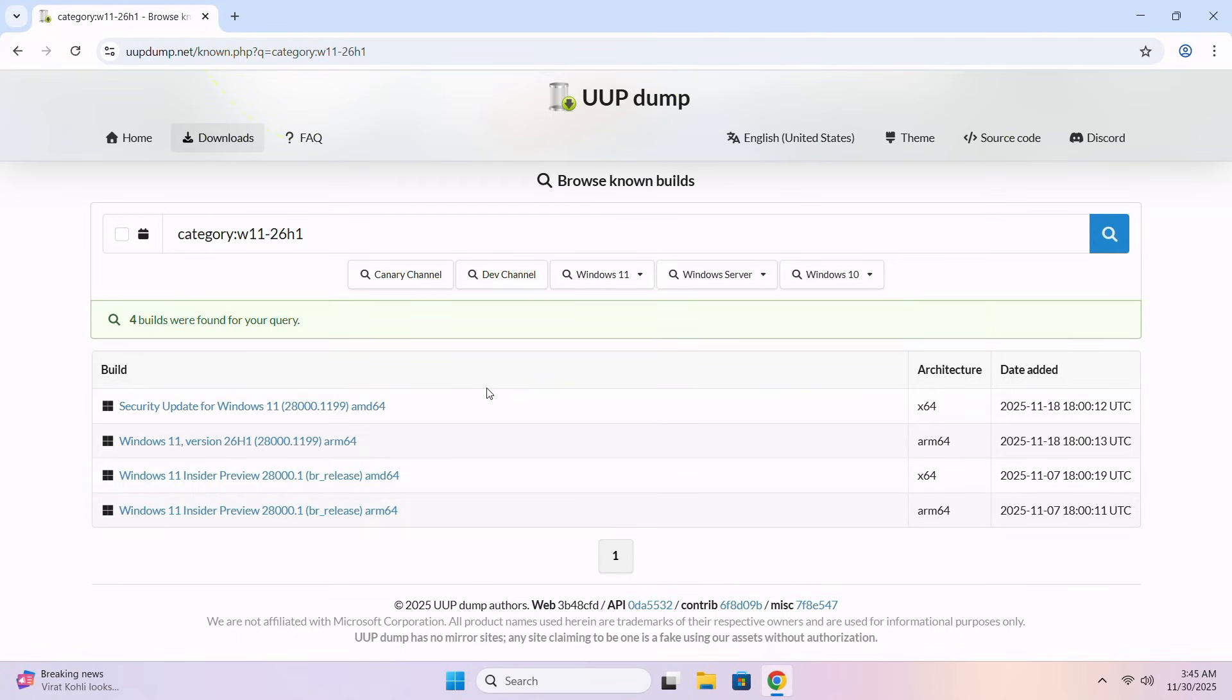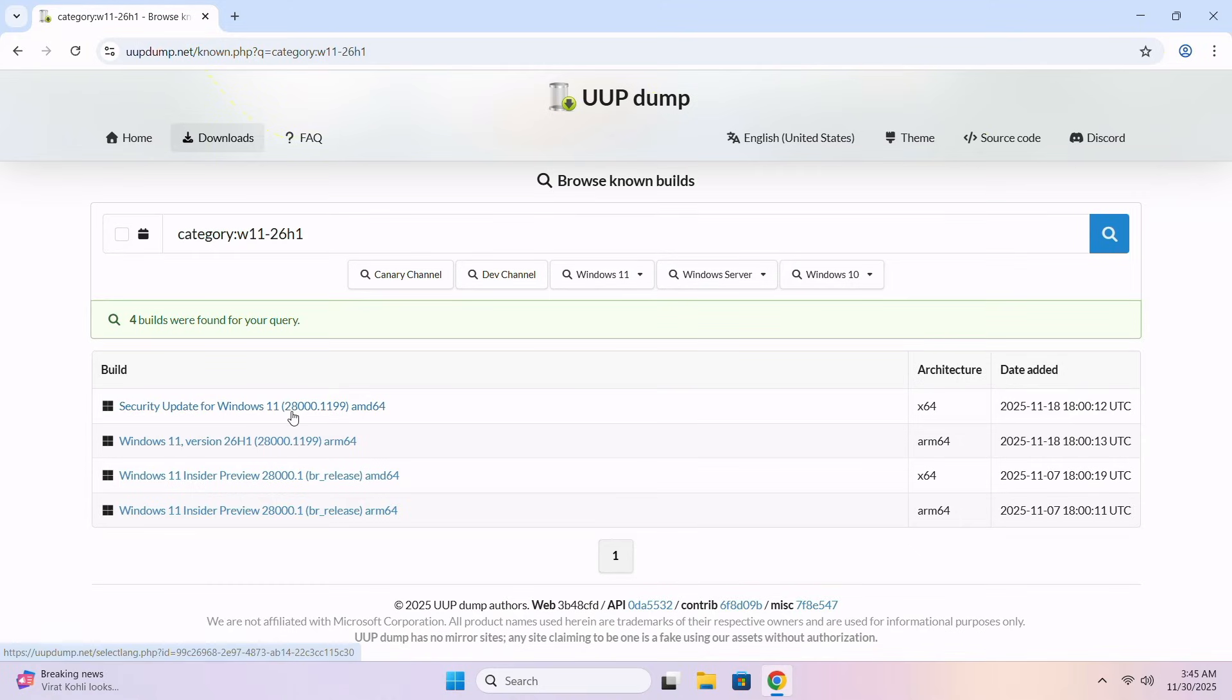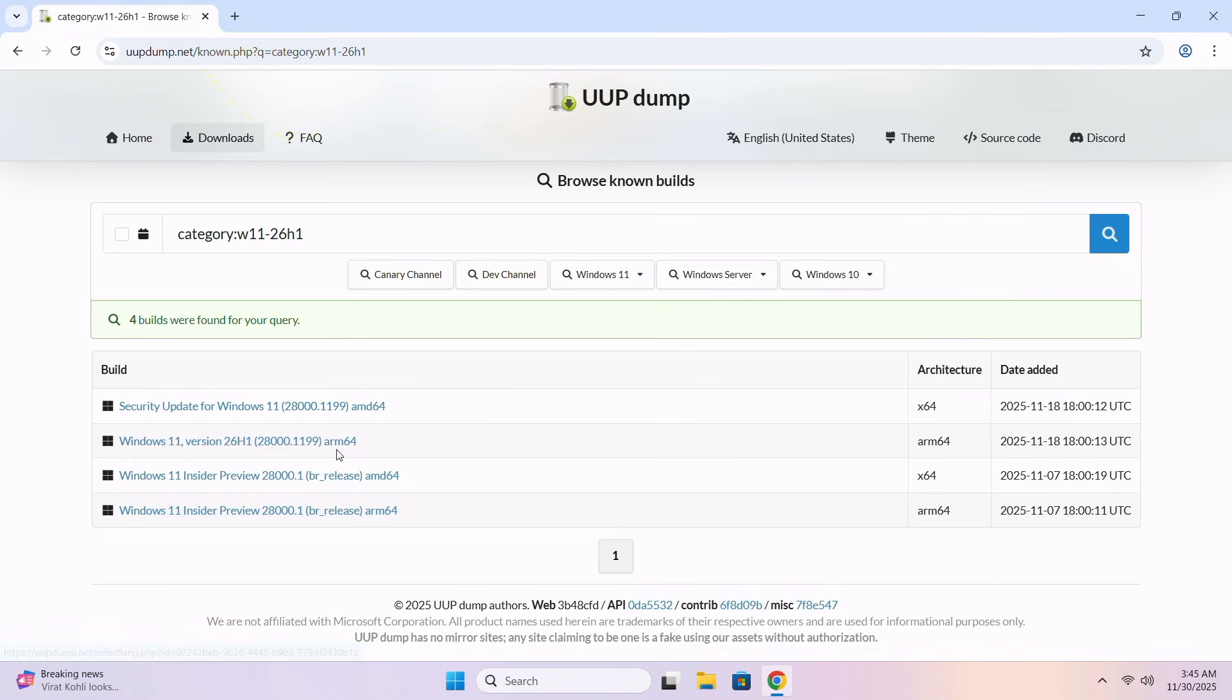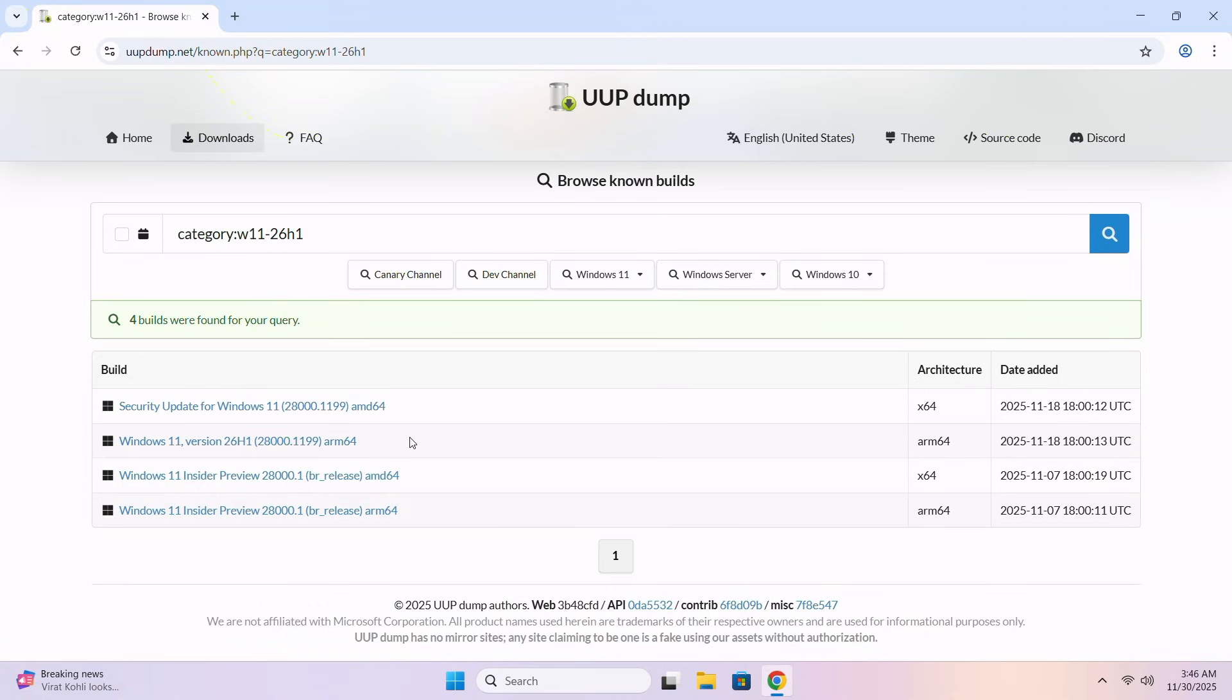Here you can see many options. Windows Security Update for Windows 11 28000. This is for AMD 64-bit, and here is ARM processors. If you are using ARM processors, you can download from there. If you are using AMD or Intel processors, you have to download the AMD version. Just select the required version here.